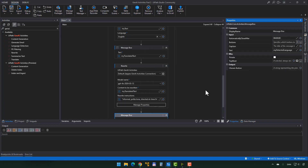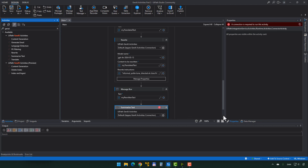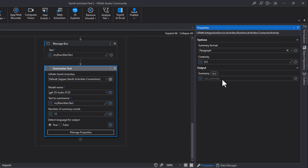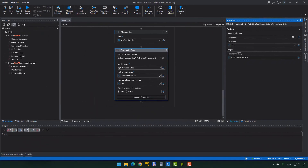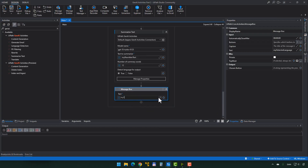Then we're going to paste in another message box that will show 'my rewritten text'. Finally, we're going to use the Summarize Text activity. This is slightly different from rewriting text in that we cannot give it a tone instruction like before. What we can do is say what text we want to summarize - that is 'my rewritten text'. We want to reduce it to, let's say, 12 words, and see how that goes. The output we want to save into another variable - we'll create one called 'my summarized text'. Then again, we'll paste in a message box so we can see what the summarized text actually is.